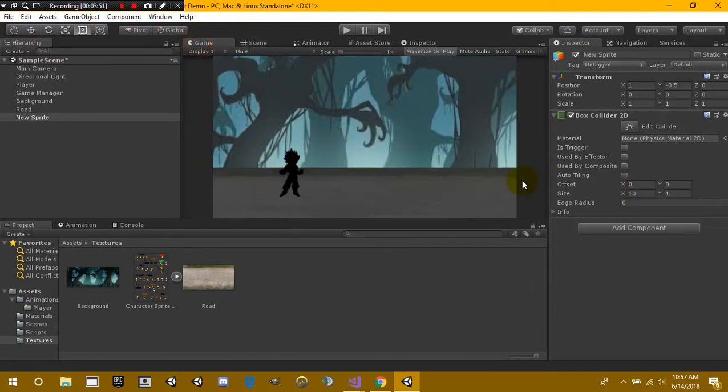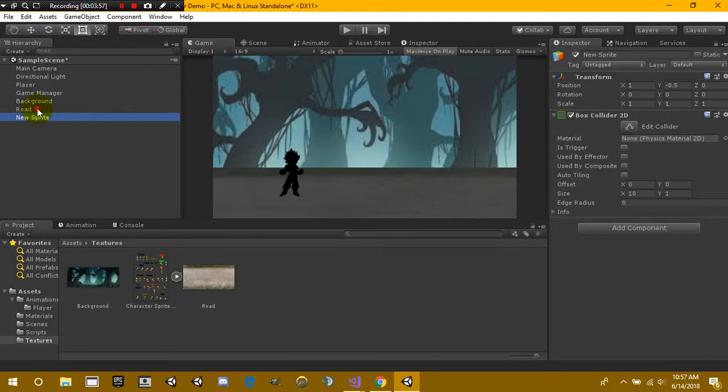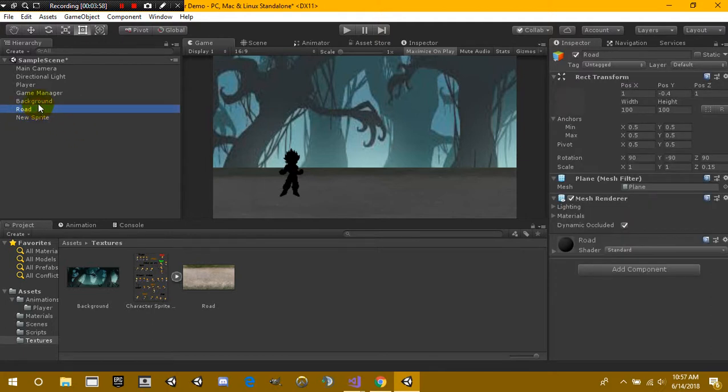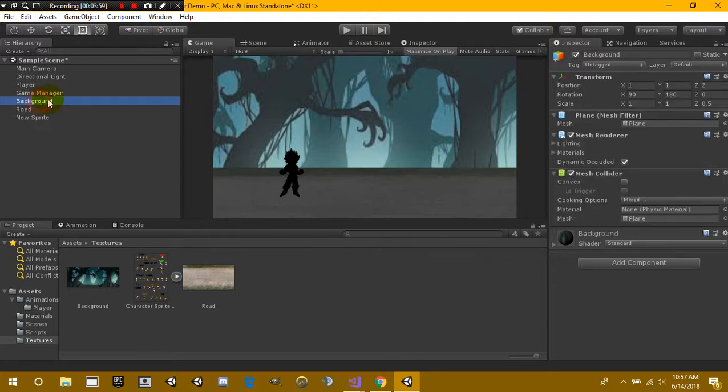Mine is just simply from screen edge to screen edge. That way it covers the entire ground and this right here is not going to be moving at all. So we're only going to be moving the road image and background image or renderer.